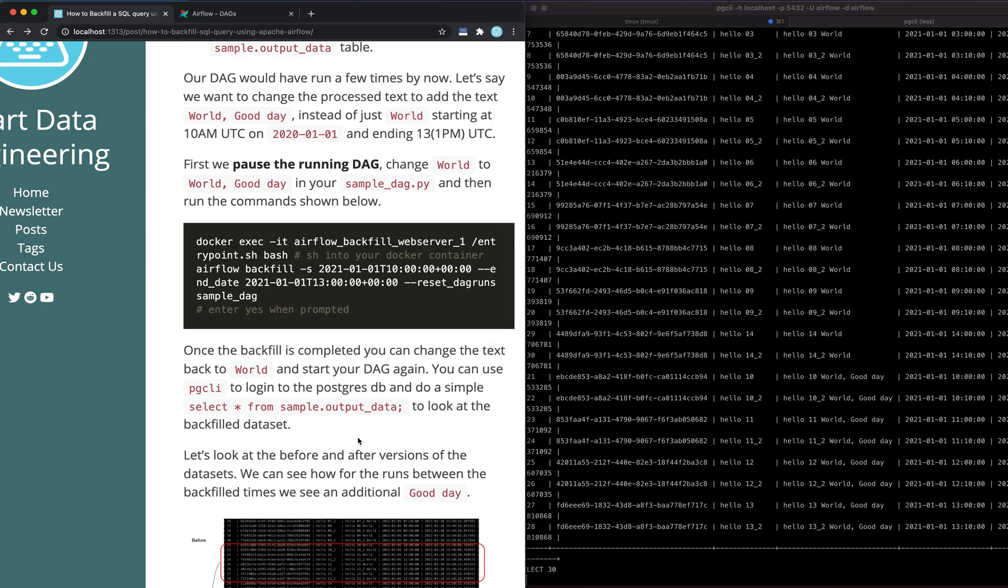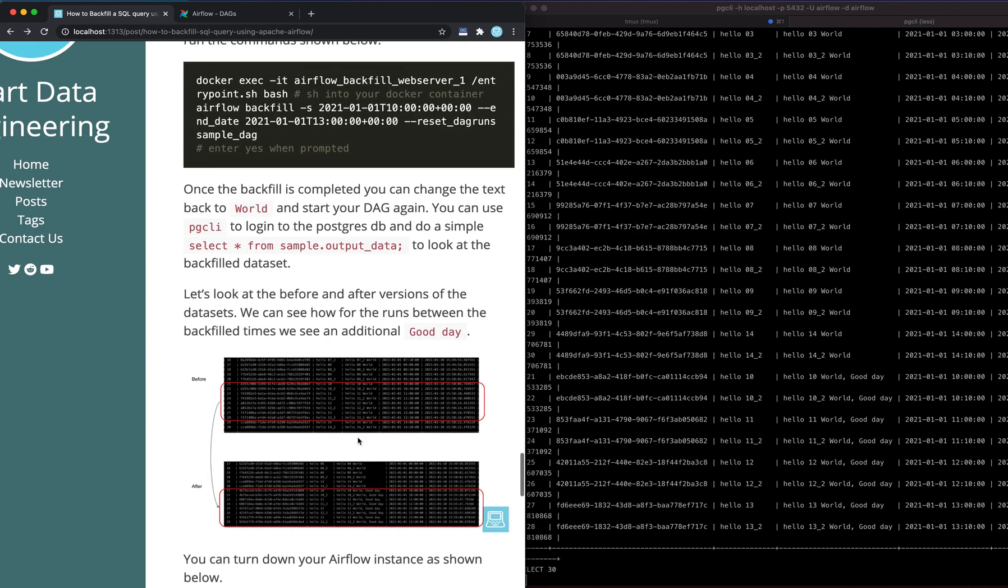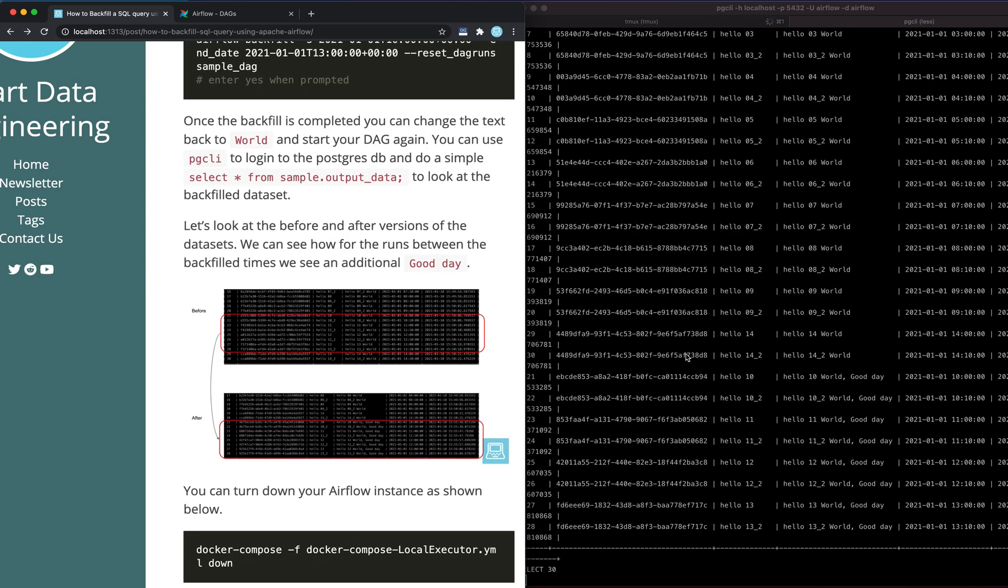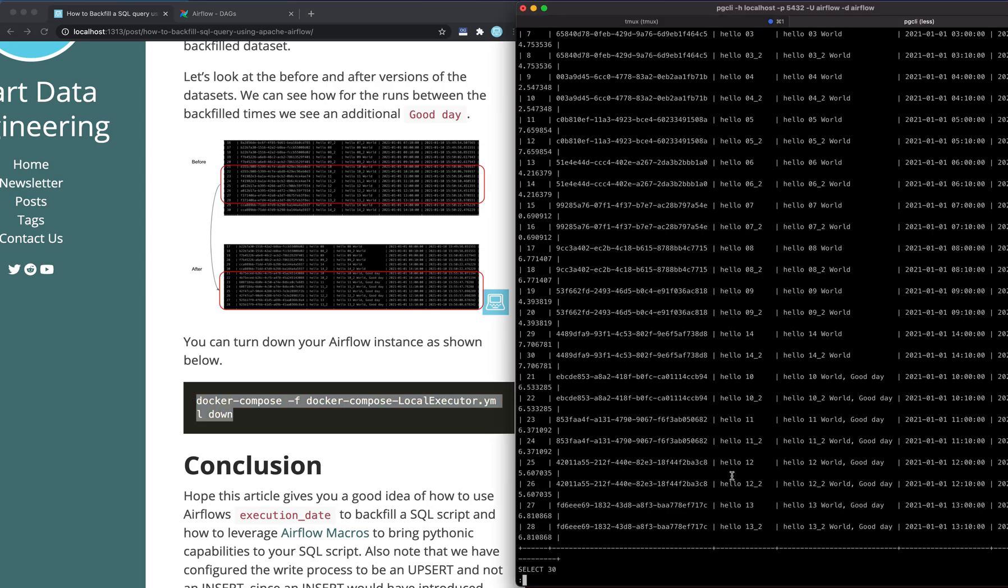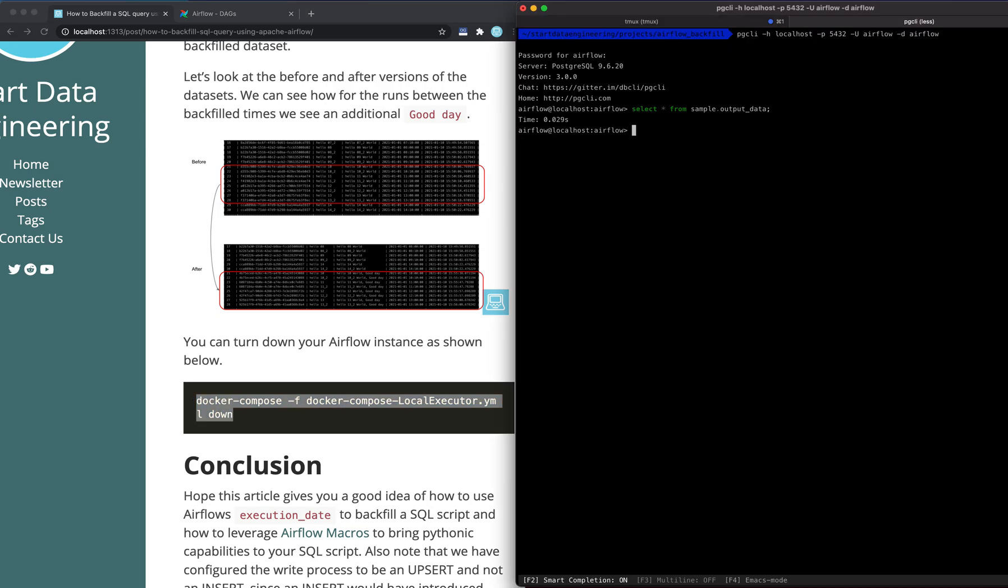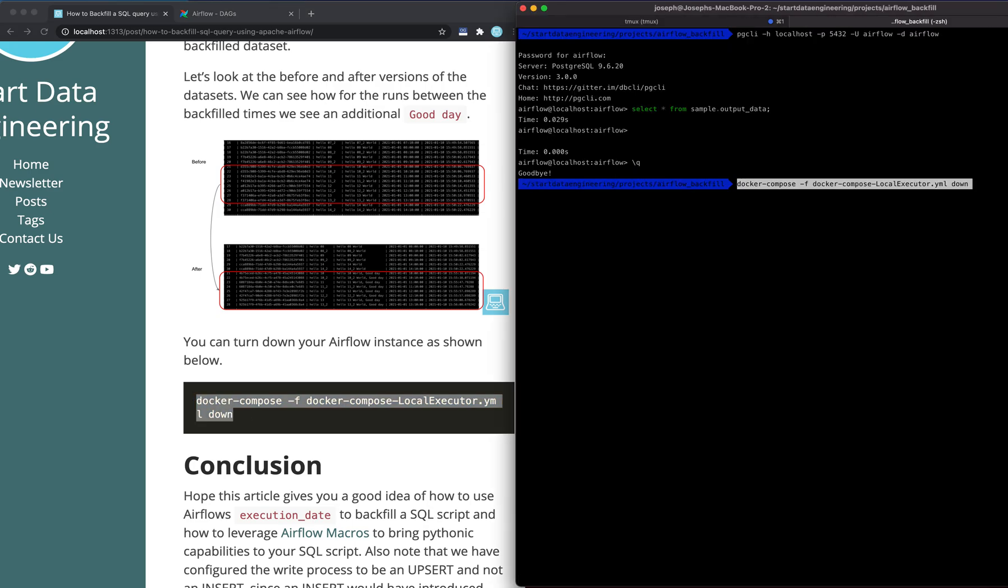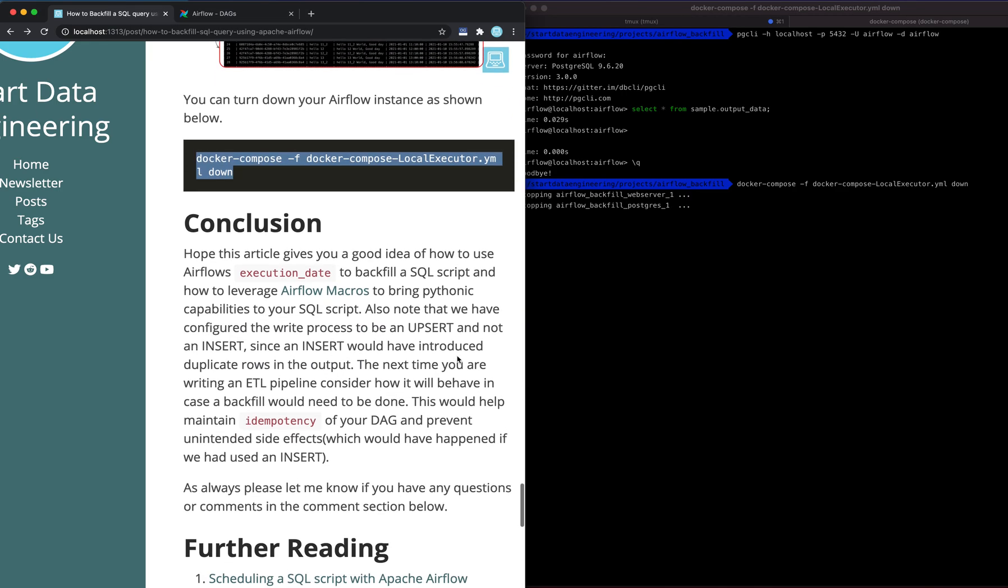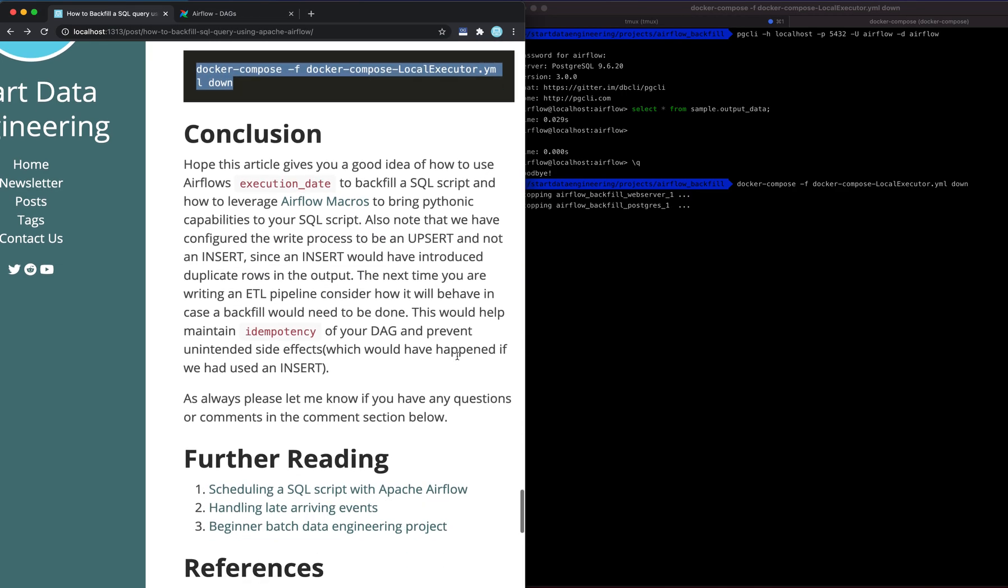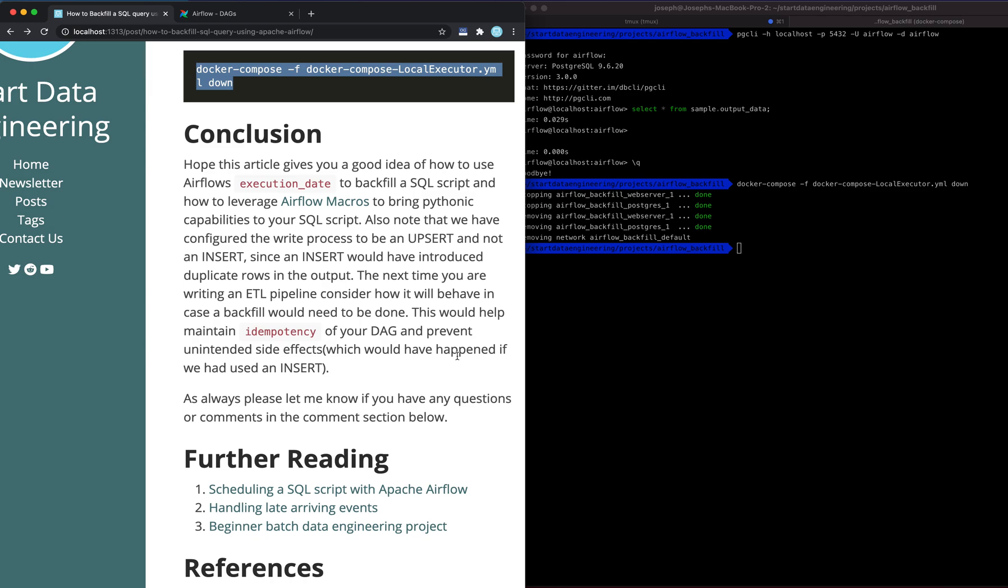So you can change existing data, modify it, add new data to it after the processing has been done. It's a very common use case. Airflow provides support for this out of the box. Once you're done, you could use docker-compose to spin down all your services. We should be good. So that's it. I hope this article gives you a good idea of how to use the execution date with macros and how you could run backfills using Airflow. Whenever you design an ETL pipeline, it's always a good idea to think about how you would run backfills on a particular pipeline,